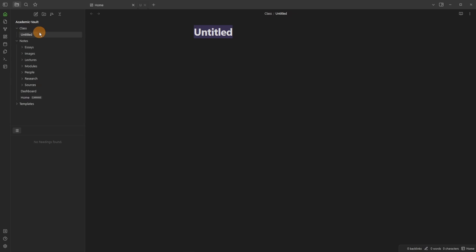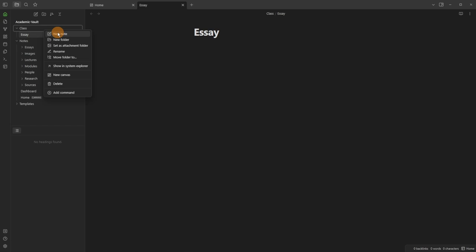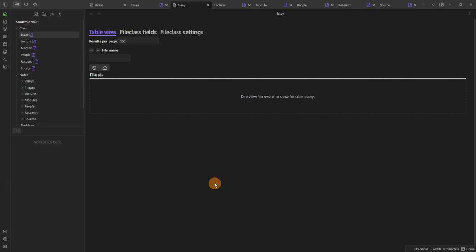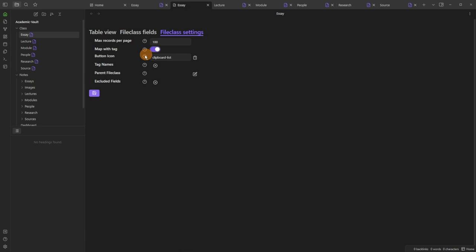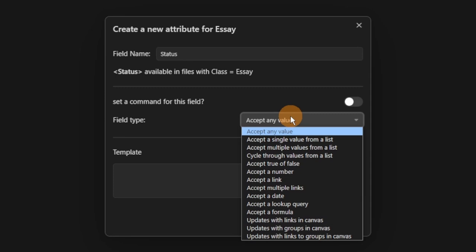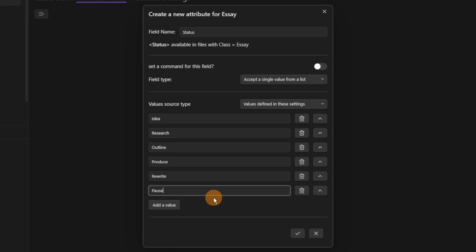I want to make a class for each type of file or note inside my vault: essay, lecture, module, people, research, and source. You may need to reload Obsidian for Metadata Menu to work. Then I'll right-click on the tab, go to 'manage fields', and display the essay class. In the table view settings I'll map with tag so the essay tag and essay class are the same thing, then add fields — for those familiar with Notion, this is like a property. I'm adding a 'status' field as a single select with options: idea, research, outline, produce, rewrite, and pause.